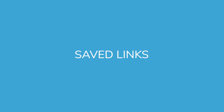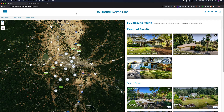Hello, welcome to the IDX Broker save link creation video. This tutorial will help you find out what a save link is and walk you through creating your very first one. A save link is an IDX page that shows results of a preset search. These are useful for neighborhood pages, to show off properties in a specific price range, or that share common features.